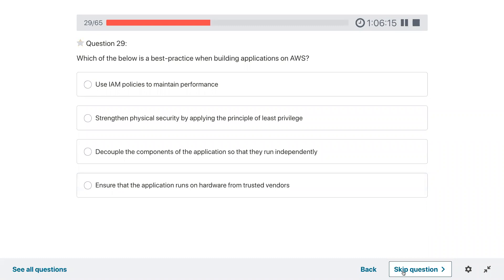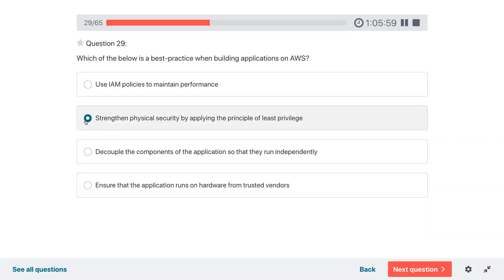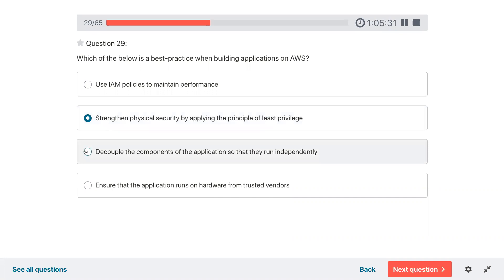Question twenty-nine: which of the following is a best practice when building applications on AWS? Options: use IAM policy to maintain performance; strengthening physical security; applying the principle of least privilege; decouple the components of the application so they run independently; ensure the application runs on hardware from trusted vendors. Strengthening physical security is not an application best practice. Decouple components so they run independently is a good answer.